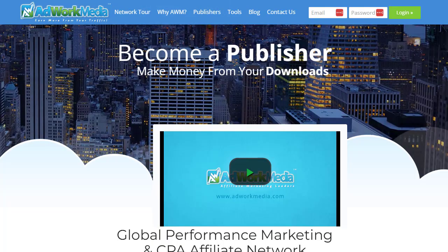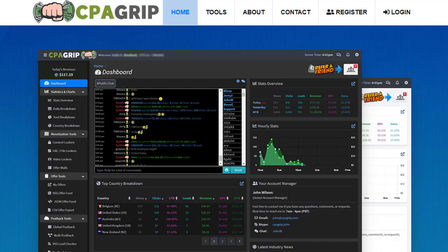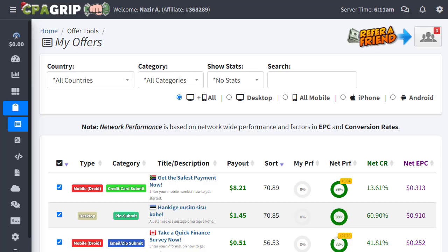Let's begin the strategy without wasting any more time. The first important thing is that we need to sign up with AdWork Media, CPA Grab, or CPA Lead — it doesn't matter which website you prefer, which you like, or which is available in your country. You can simply choose that network. Once you join, you can log into your account. For the purpose of this video, I'll simply choose CPA Grip and show you how we can promote.